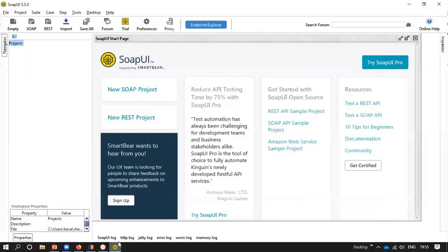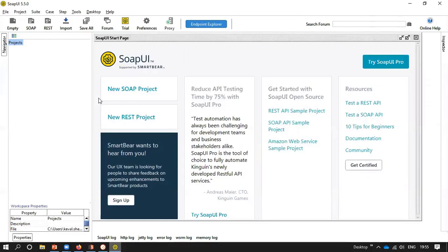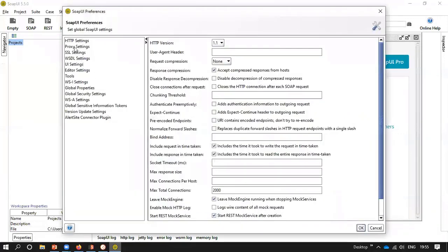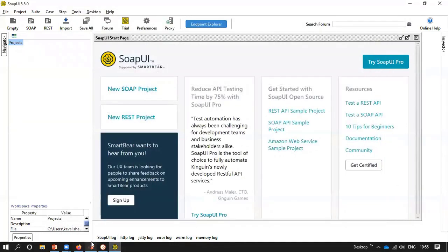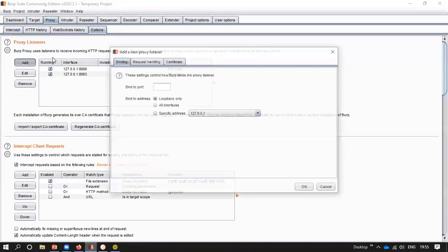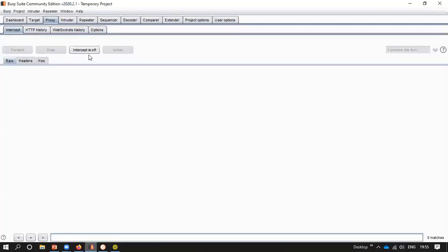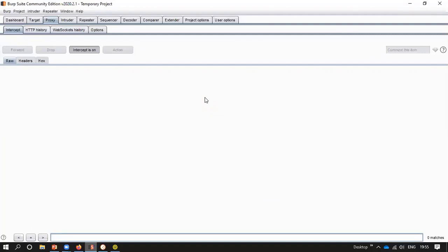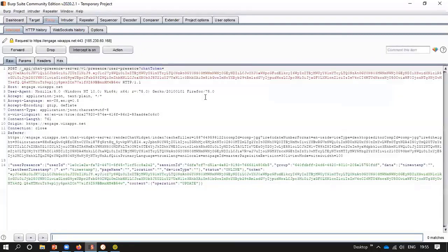Similarly for SOAP UI, go to File, then Preferences, then Proxy. Add localhost as the host and another unused port — for example 8062. Then in Burpsuite, go to Proxy Listeners and add port 8062. This is how we set up our lab environment for testing APIs.